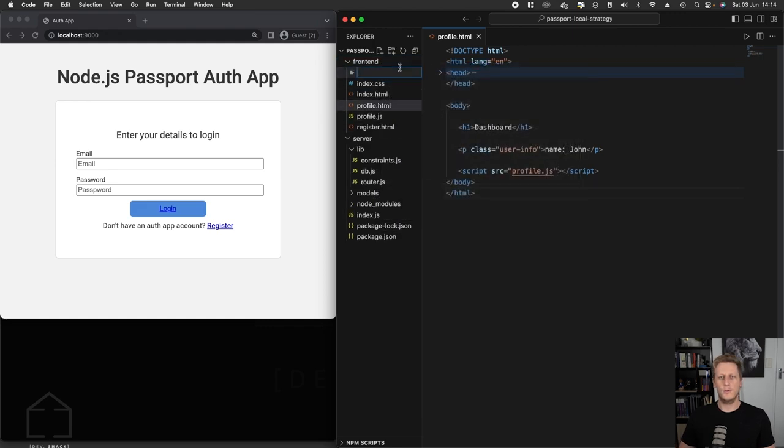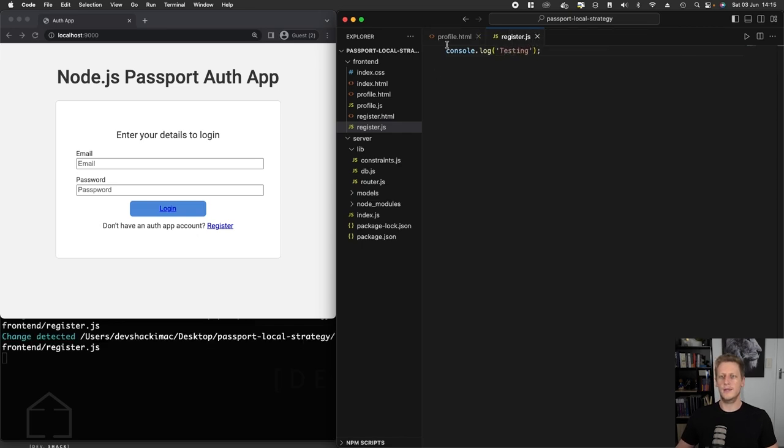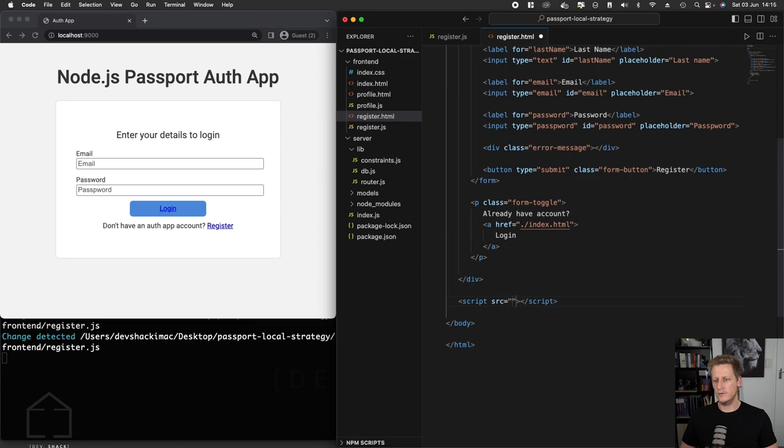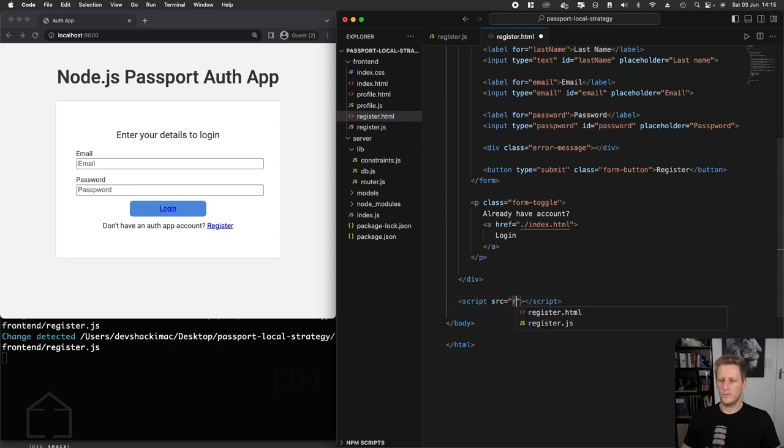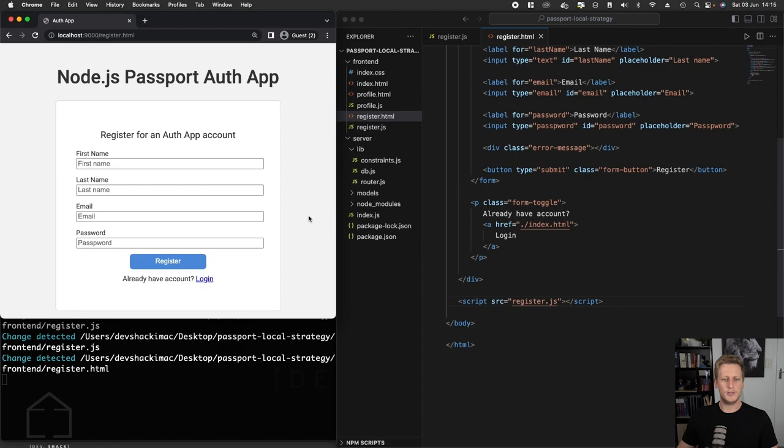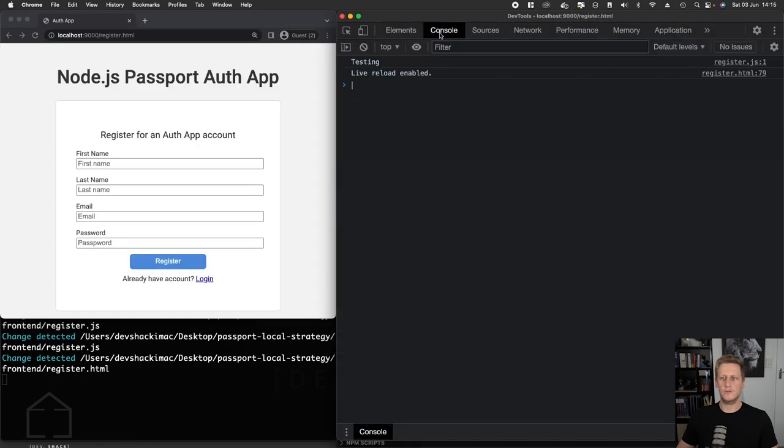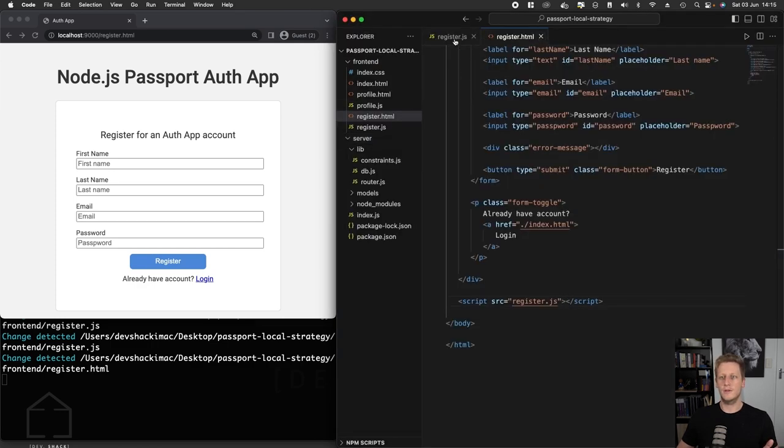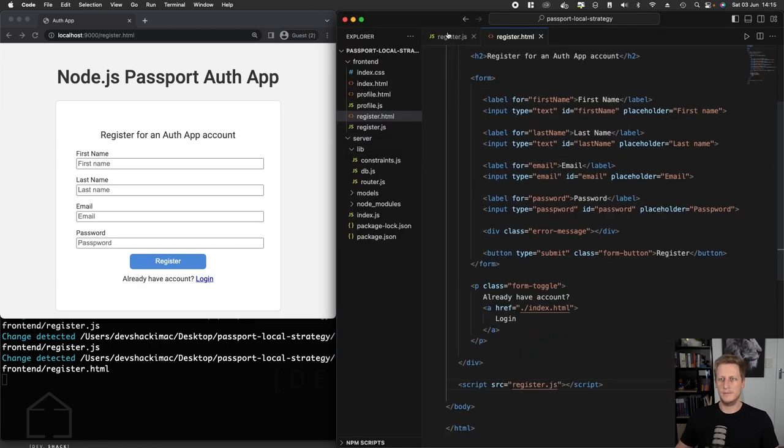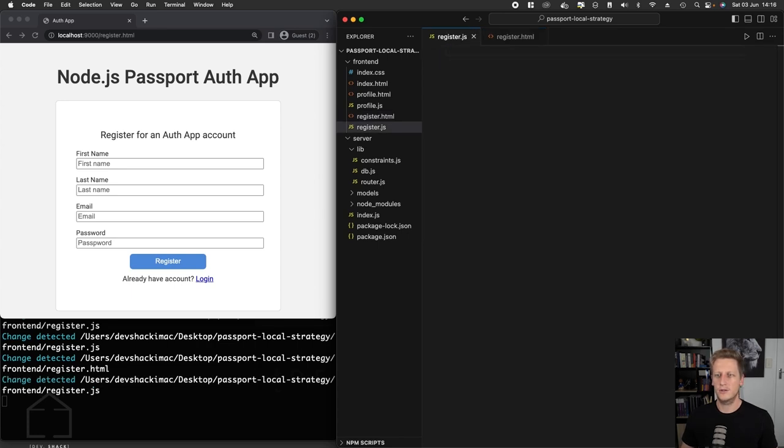We will create a new file in that front end folder, we're going to call this register.js. And as we did previously, we'll do a quick test to see if we can get our register HTML file linked up with our JavaScript. At the bottom of the file, we'll use that script tag, reference the source attribute to reference the register.js file. I'm going to hit save. If we head on over to our register page and inspect the console, you'll see we see testing there. So now we know that our HTML and our JavaScript is linked up together nicely. Go ahead and just delete that console log.